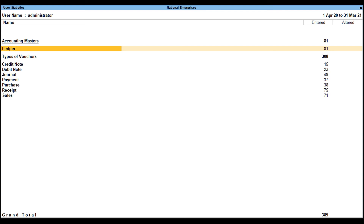User statistics: when drilled down from the user-wise audit statistics for a particular user, it will display the accounting masters and type of vouchers. The Accounting Masters section displays the list of entered or altered ledgers or both. The Type of Vouchers section displays the list of entered or altered vouchers or both. When drilled down from the Type of Voucher section, the Tally Audit Monthly Register will be displayed. Note: the above reports can be configured to display the cancelled and deleted count separately in columnar format.